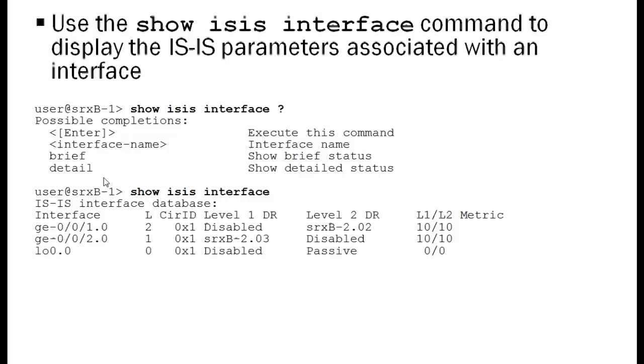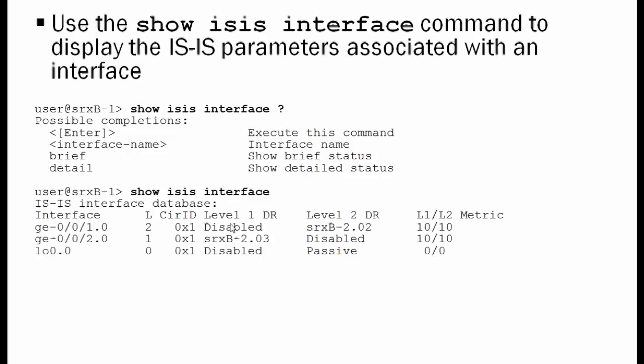Here's the show IS-IS interface command. We see some variations of that. What we're showing you here is the base command, and we see the interfaces to the left, the three interfaces we configured. The first interface shows L2, meaning it's operating at layer 2. GigabitEthernet 0/0/1 operating at level 1.